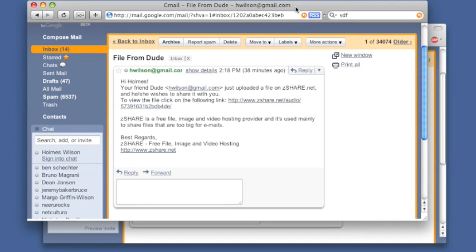We made SkipScreen because we are tired of sites that make you click and wait to download files. SkipScreen skips all that. Here's an example.